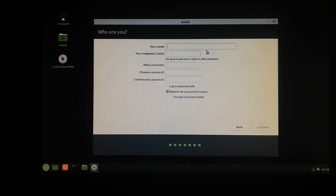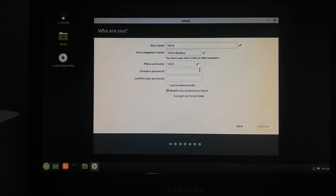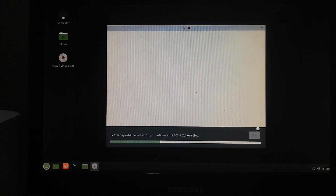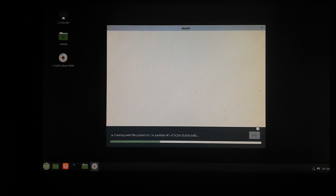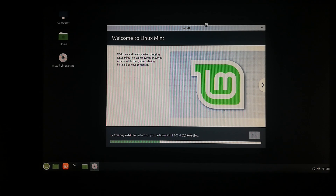Now choose your time zone. I'm from Nepal so I'm choosing Nepal here. After that, click Continue. Now choose your username and password, then click Continue.